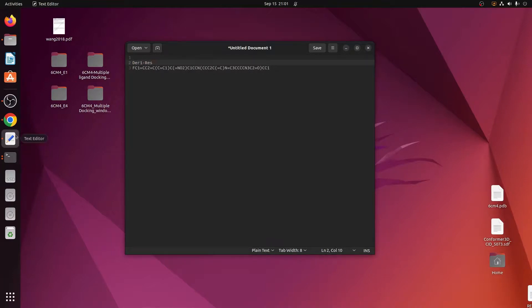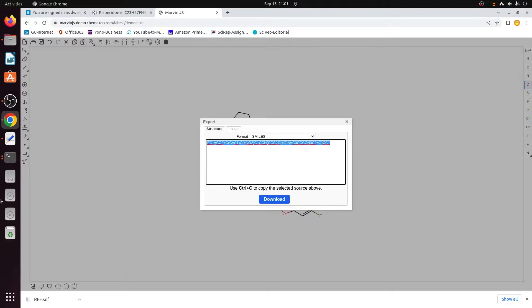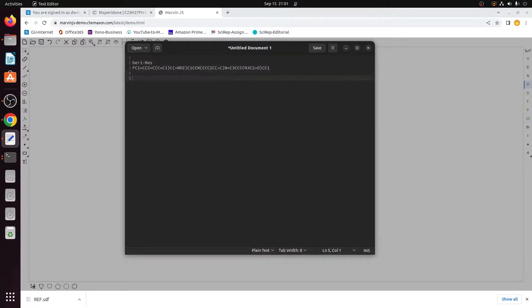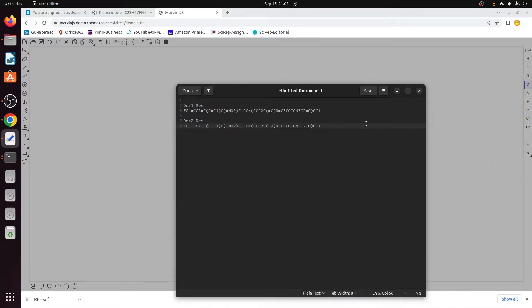Once you have this first derivative, you can create another derivative from the same structure. For example, I put an oxygen in place of a CH2 group to create derivative two. Go to the Save button again, go to Format, select SMILES, copy the SMILES, and name it 'derivative two of risperidone' and paste it. You can create multiple derivatives of the same structure, copy all their SMILES together into one file, save it, and then open each structure in Chimera.